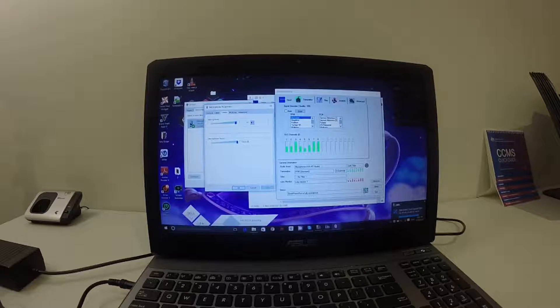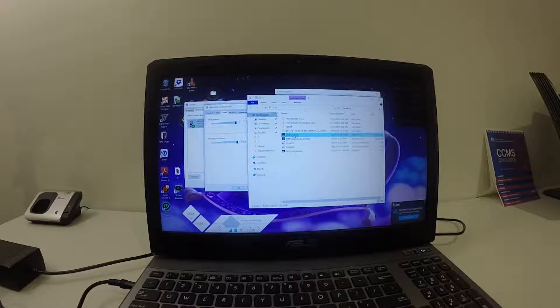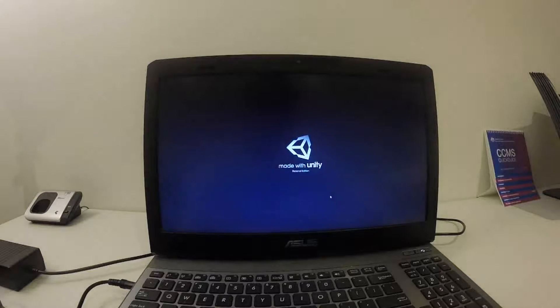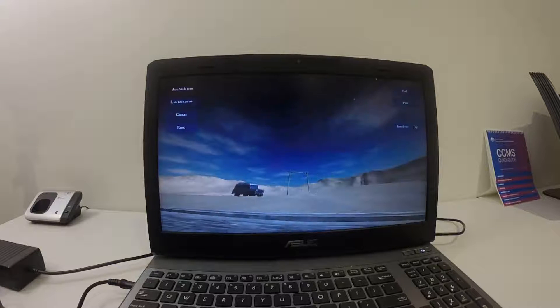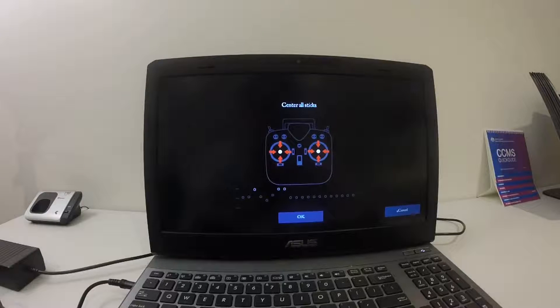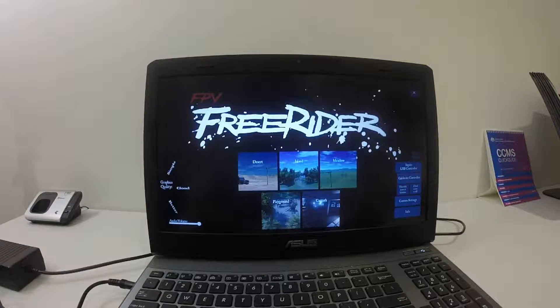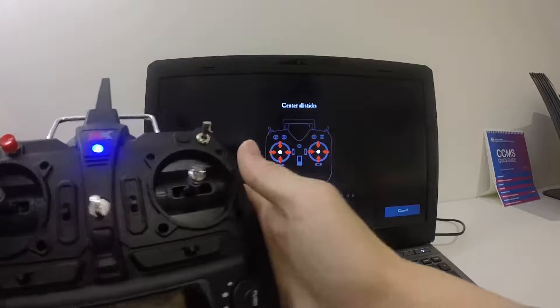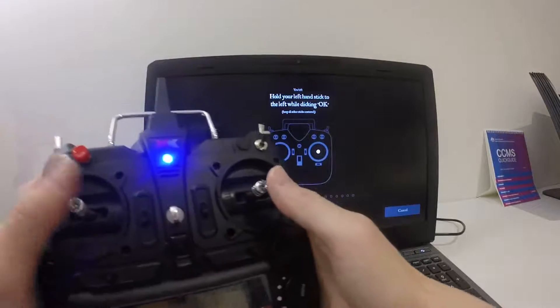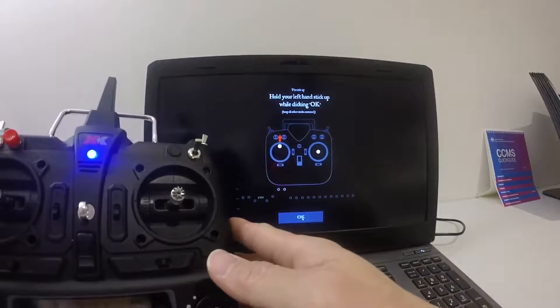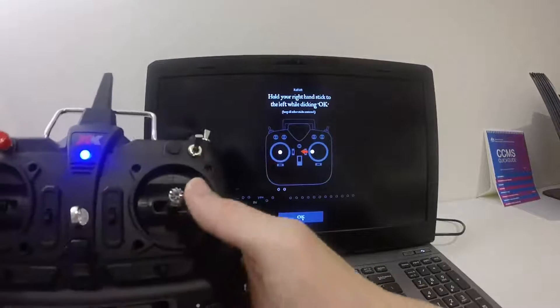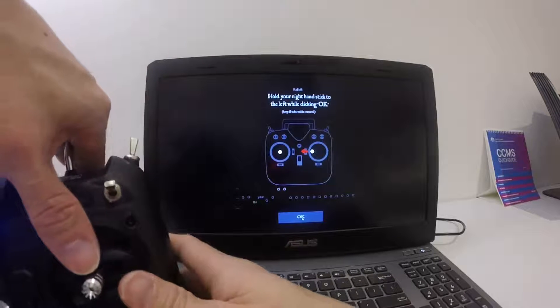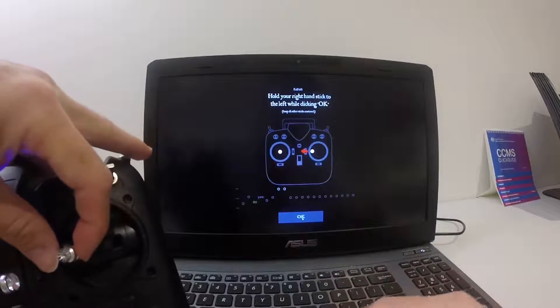Now it's fully operational. Let's try FPV Free Rider. Before we try this, we need to calibrate the controller. Throttle at the bottom, calibrate controller, put the sticks in the middle, click OK.